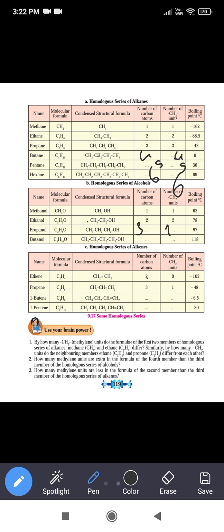Continuing the alcohol series: propanol has 3 CH2 groups and a boiling point of 97°C. Butanol has 4 carbon atoms, 4 CH2 groups, and a boiling point of 118°C. As the number of carbon atoms increases in the homologous series, the boiling point also increases.